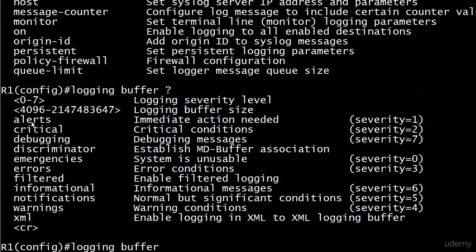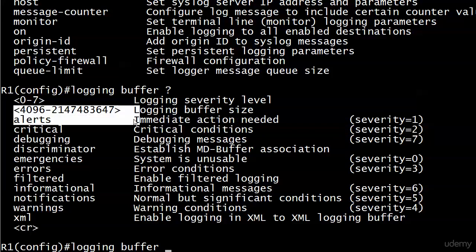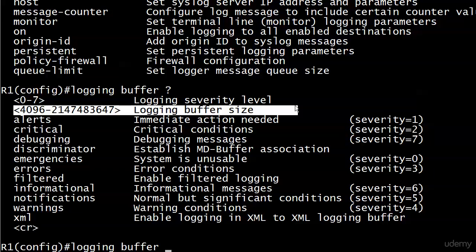We also have something a little bit different here, and that's the logging buffer size. You don't want to go insane setting this to the maximum because whatever buffer space you assign here, you're taking buffer space away from other things. So you don't want to make the log as large as possible. We want to be selective, especially in real-world networking, about what we're logging and how large we make buffers.